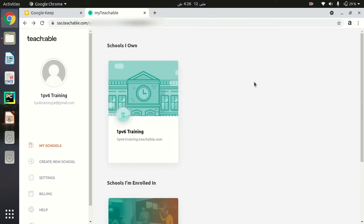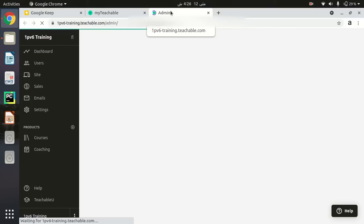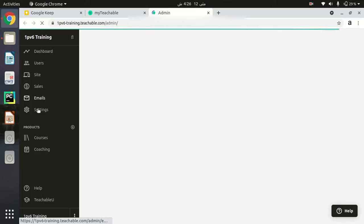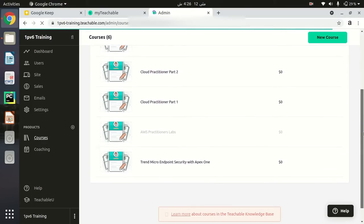First, log into your Teachable account as an admin. When you log in, you will see all your schools listed here. I have created a school named 'IPv6 Training.' When I click on it, I will be redirected to the admin page where I can manage my courses.